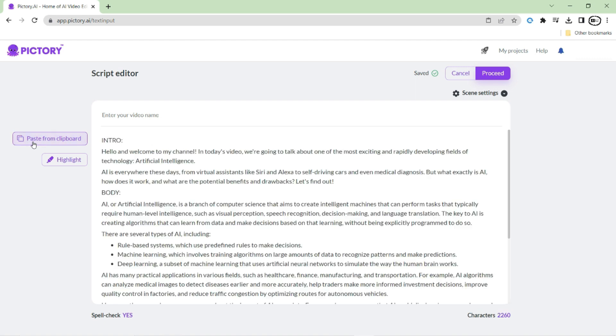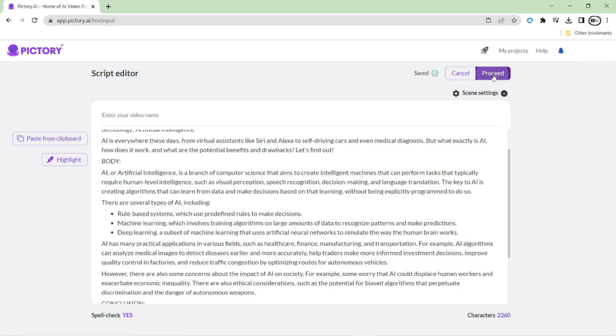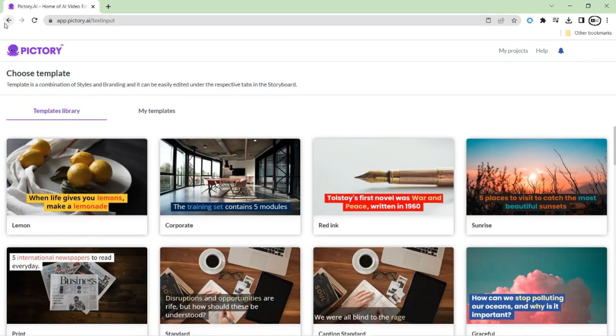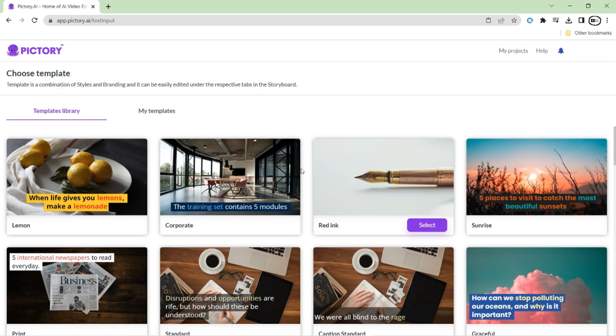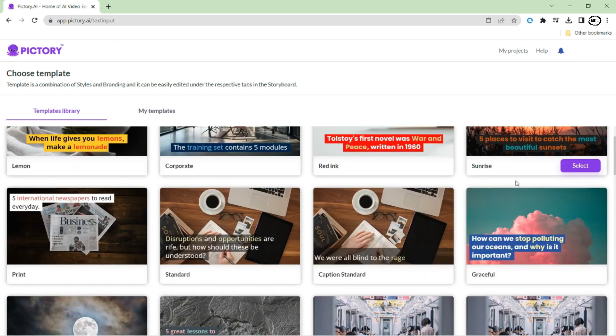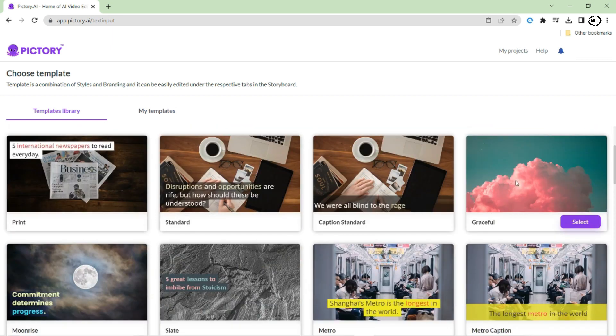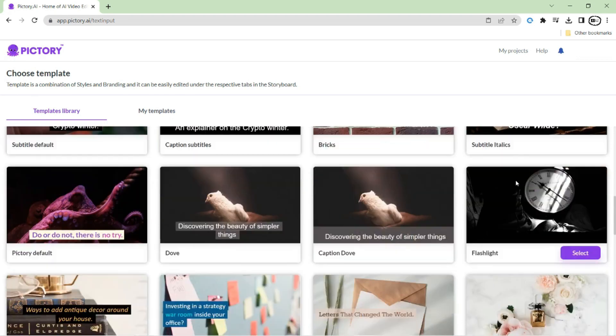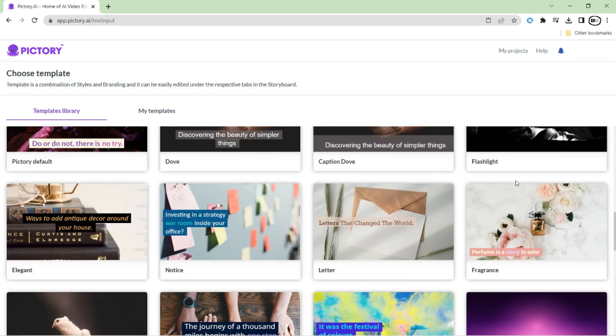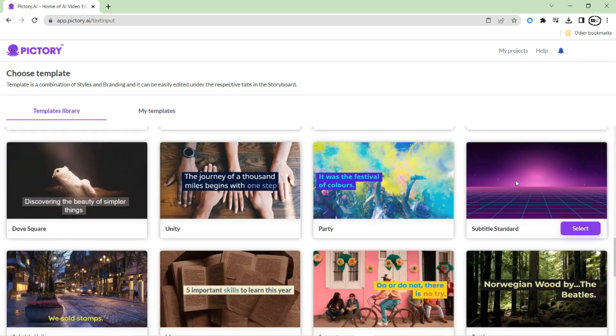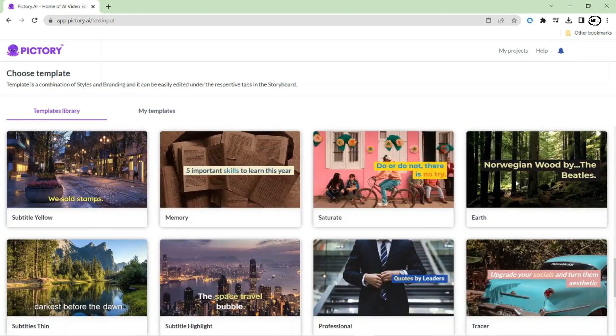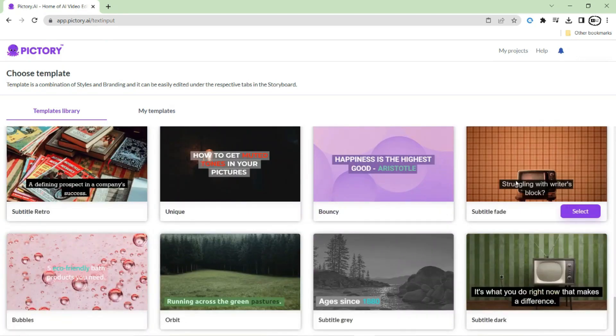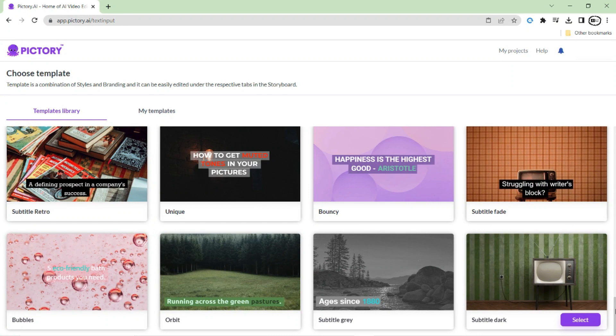Paste the script and click the Proceed button. Here, one of the amazing features of Pictory is that it offers a variety of subtitle templates to choose from. This means that no matter what kind of video you are creating, you can find the perfect subtitle design to complement it.